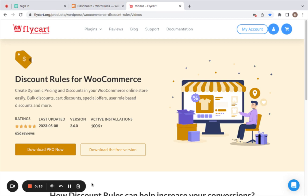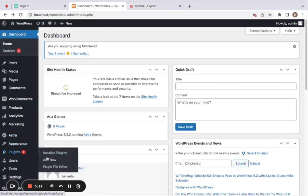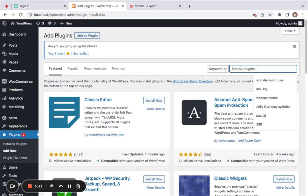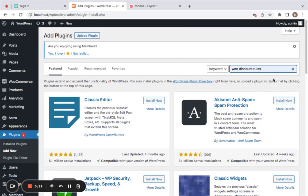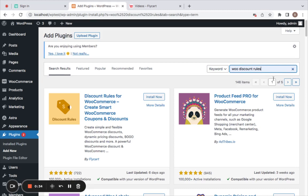To start off, we're going to go to the WordPress dashboard and under Plugins I'm going to add this new plugin called Discount Rules. Let's click on Add New, and in the keyword search field we're going to enter WooDiscount Rules. On doing so, you'll be able to find the plugin here.